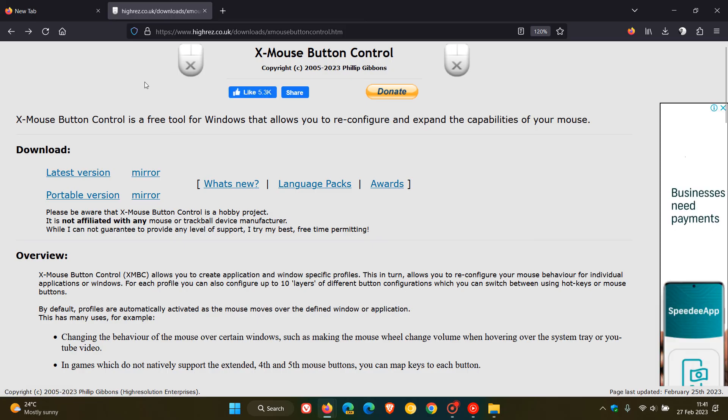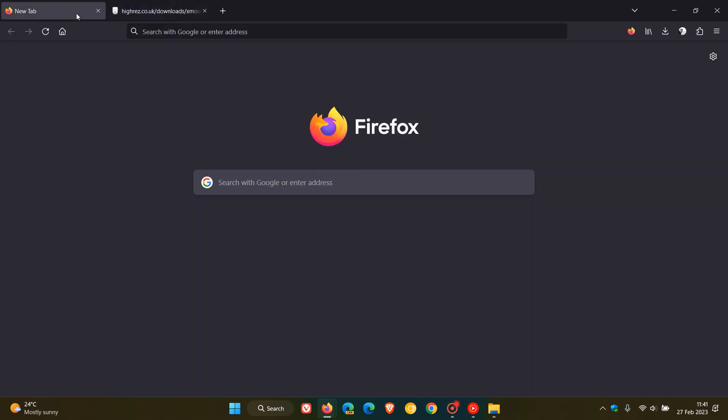Just make sure you are using that latest release, version 2.20 or later of the X Mouse Button Control, which will now and finally address those issues with the mouse wheel scrolling after updating to Firefox version 110 and later.